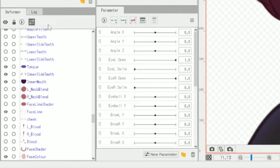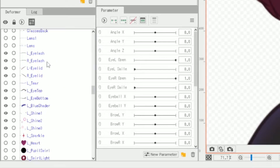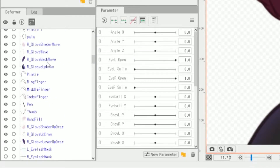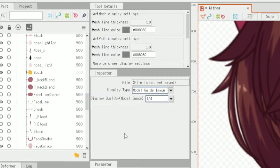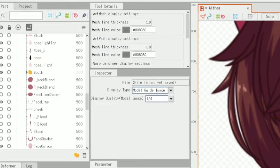Next we have the deformer menu, at the bottom left by default. This includes all of our parts but also any deformers we have made. You'll generally be looking at the tool details and inspector quite a lot because they include a lot of the changeable settings for the tools in Live2D.